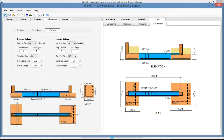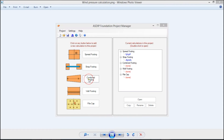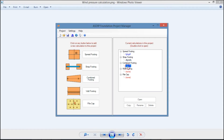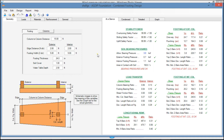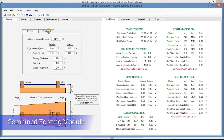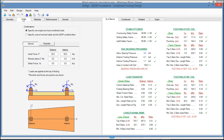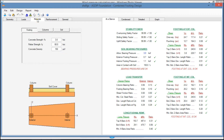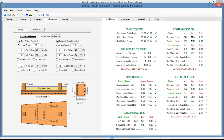Let's go back to the Project Manager and open a calculation for a combined footing. This is the template for the design of a combined footing. In the Geometry tab, you enter the dimensions of the footing and the columns. In the Loads tab, similar to the previous modules, you enter the load information. In the Materials tab, you enter the material properties for the footing, for the columns, and for the soil. In the Reinforcement tab, you specify the rebars for the combined footing.